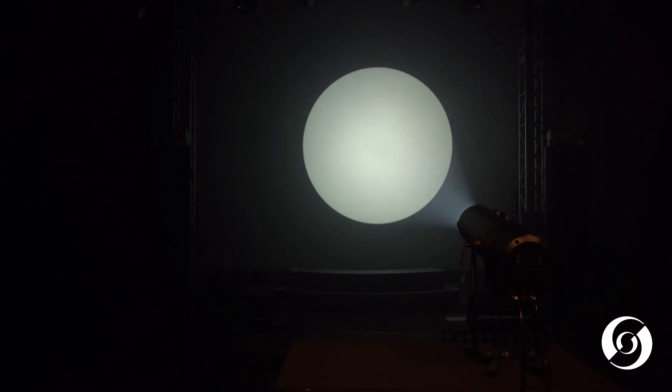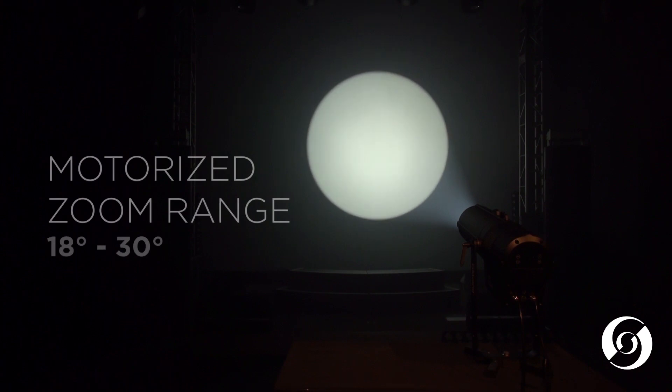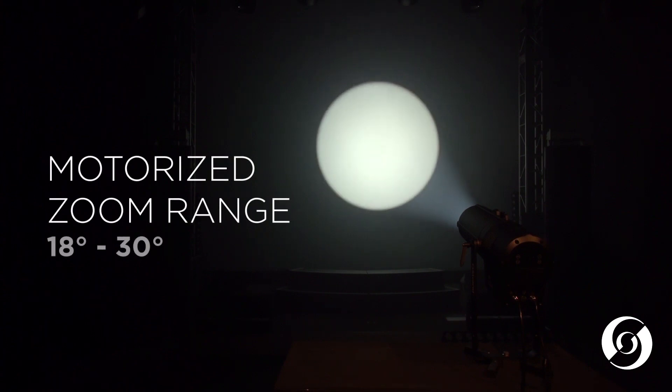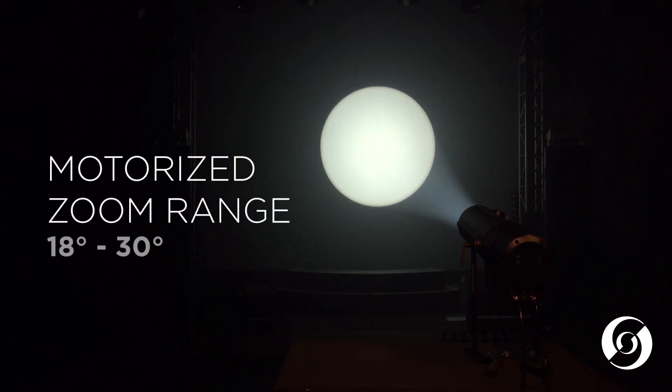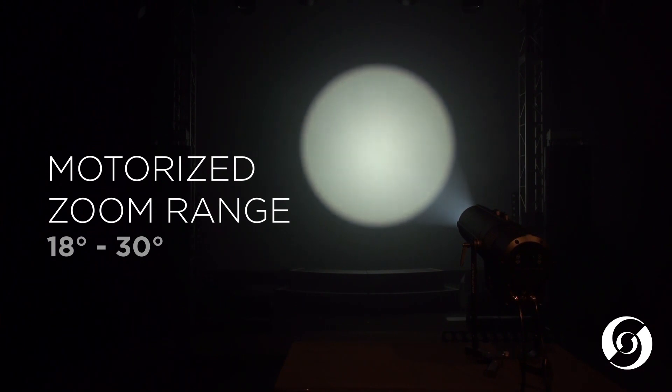It also has an internal motorized zoom and focus that can go from 18 degrees out to 30 degrees.